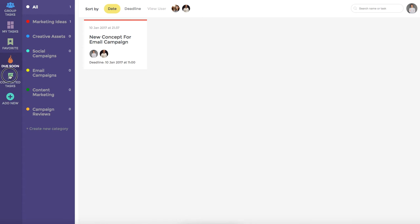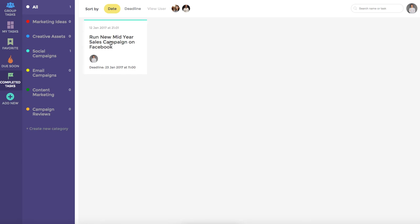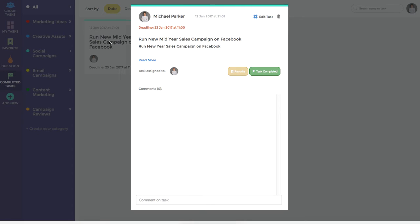Finally, we have the completed task dashboard. We can see that in this instance, this team member has marked one task as complete. Again, you can click on the task tile to view any further details associated with it.